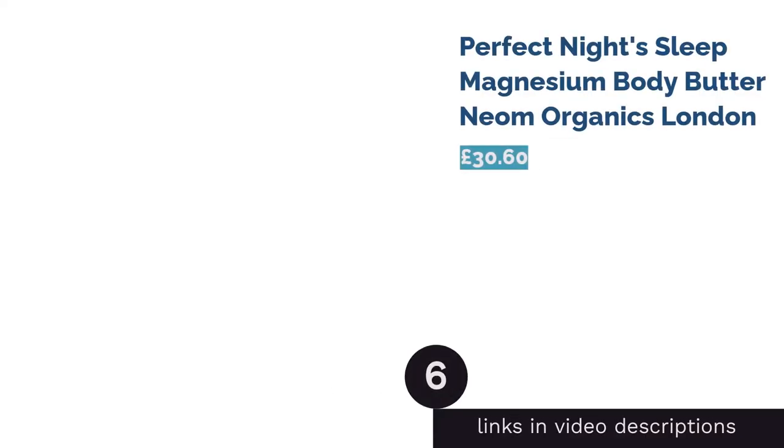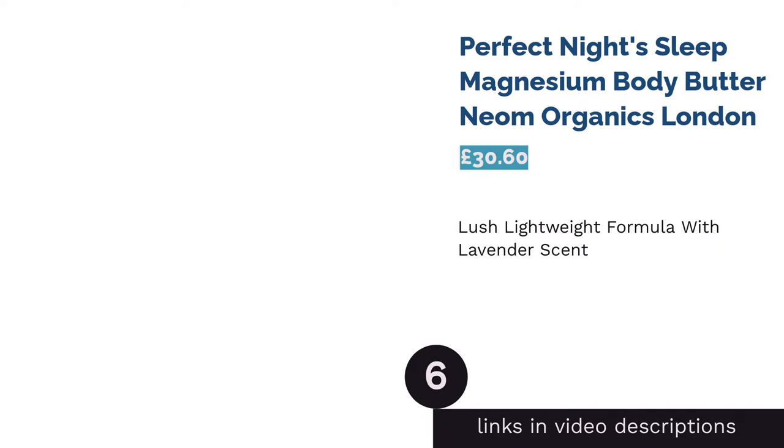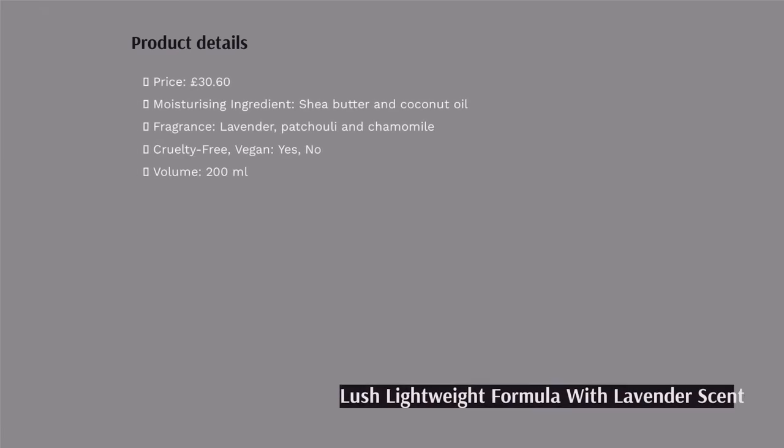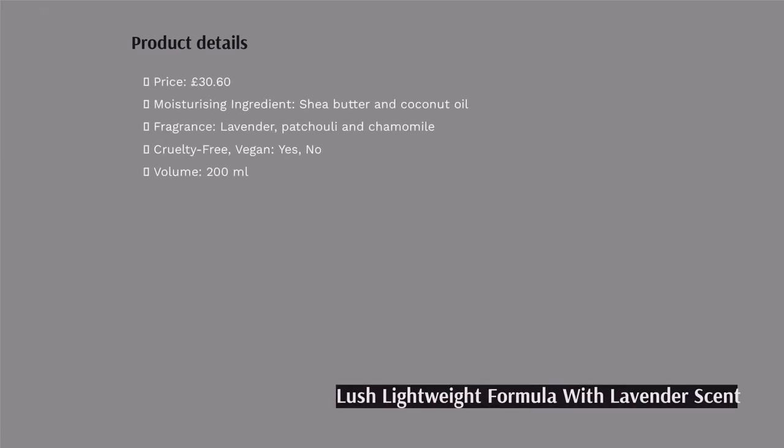The next product in our list is Perfect Night Sleep Magnesium Body Butter by Neom Organics London. Neom use the most delectable, entirely organic ingredients, and all their products are 100% cruelty-free. The blend of 13 essential oils is the real clincher for us, as classic bedtime fragrances like lavender, chamomile, and aromatic patchouli are teamed with more exotic scents such as basil and jasmine.